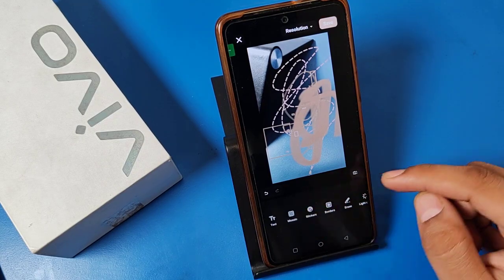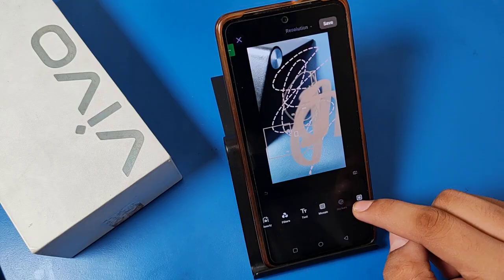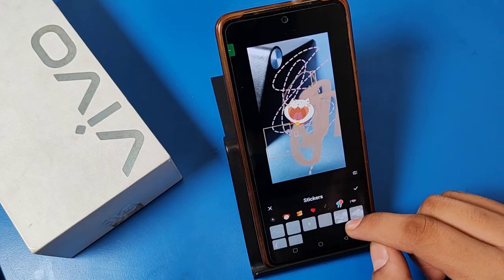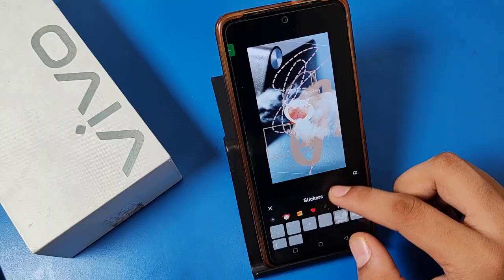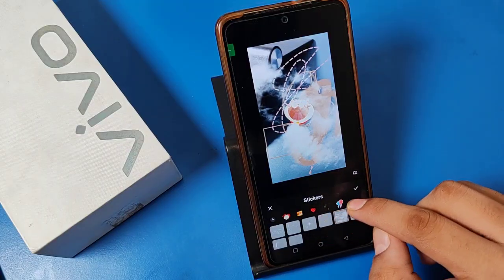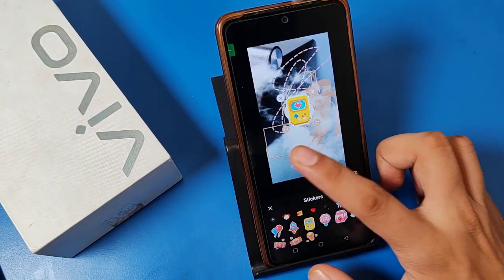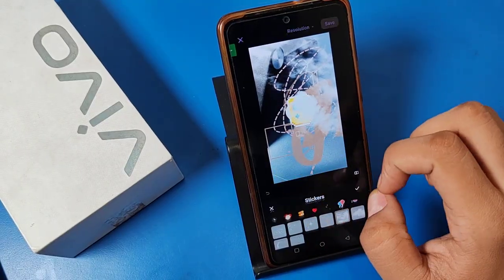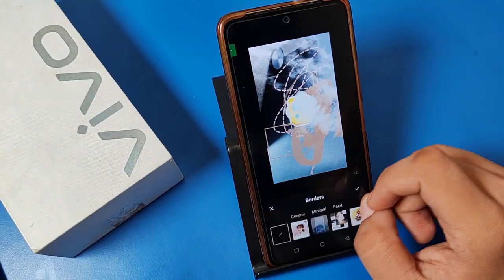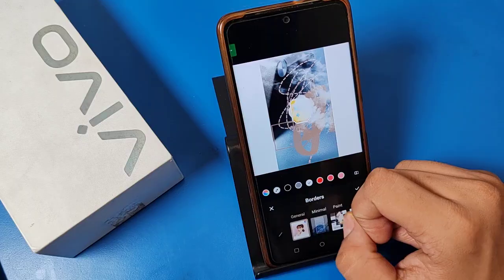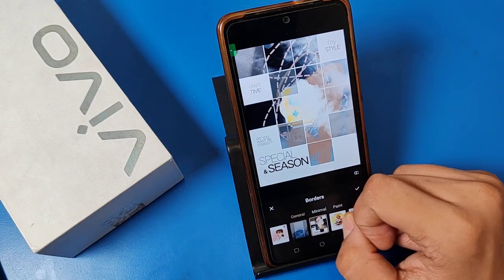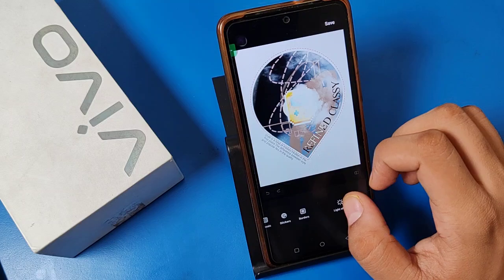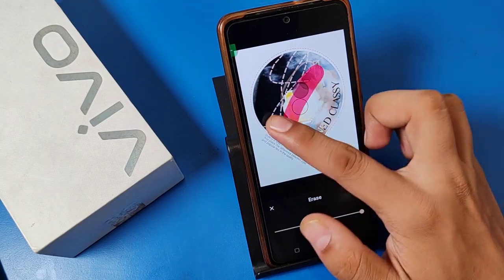You can use stickers — add any stickers you want on the photo like this. You can also add a border. Press tick to apply, and you can erase all of these edits simply like this.